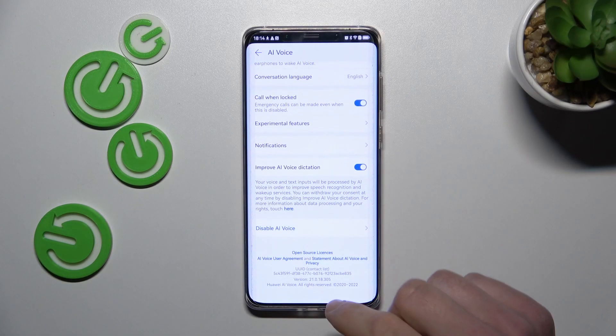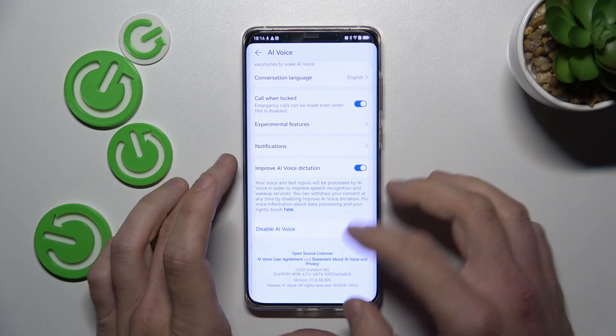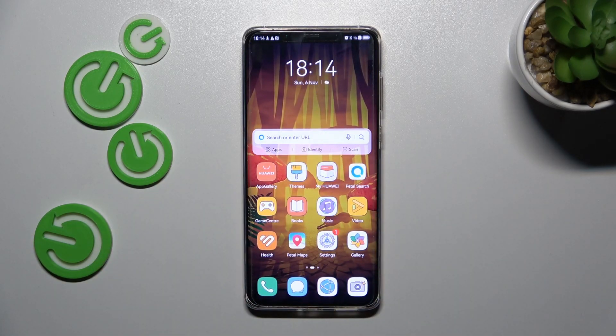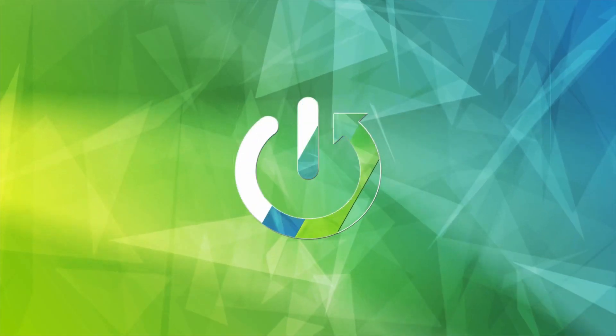Hello, in front of me I've got Huawei Mate 50 Pro. In this video I'll show you how to use Huawei Assistant on the lock screen.